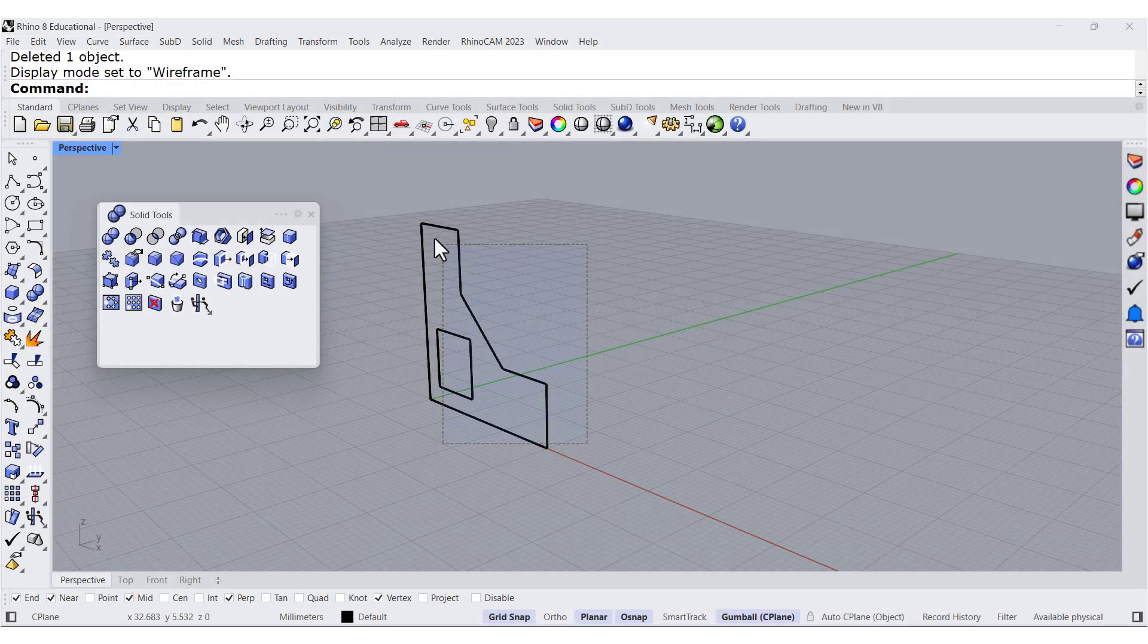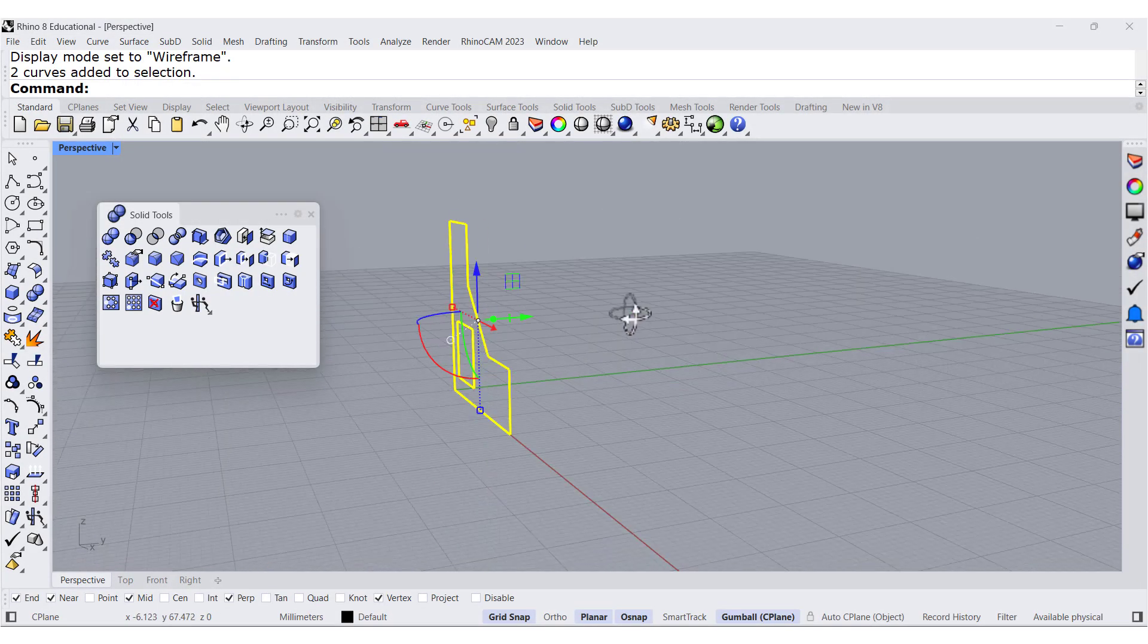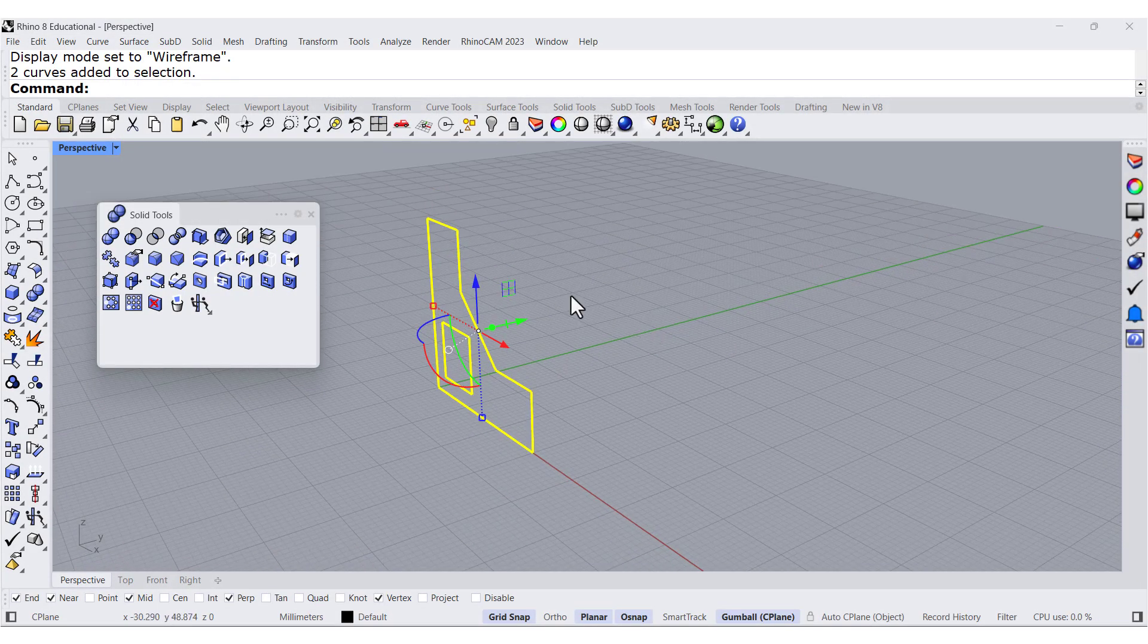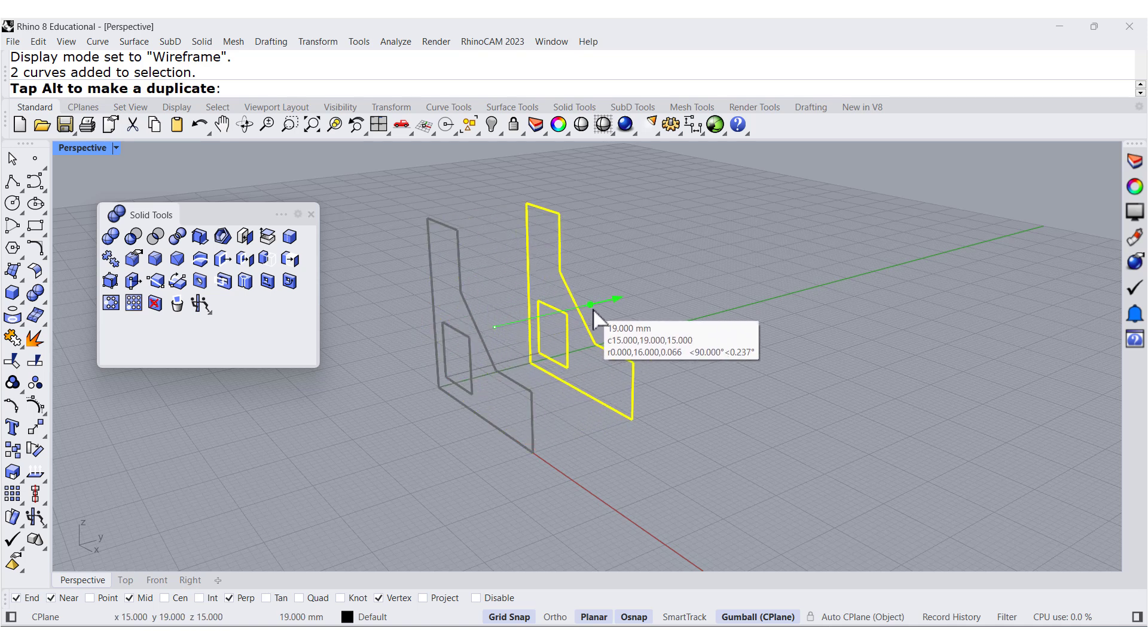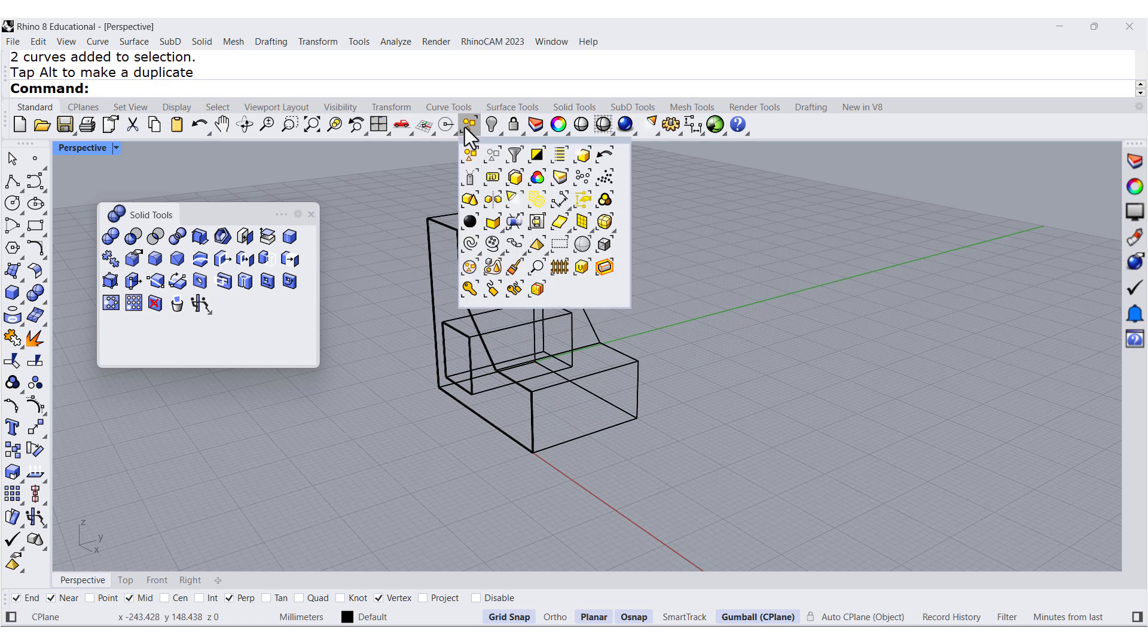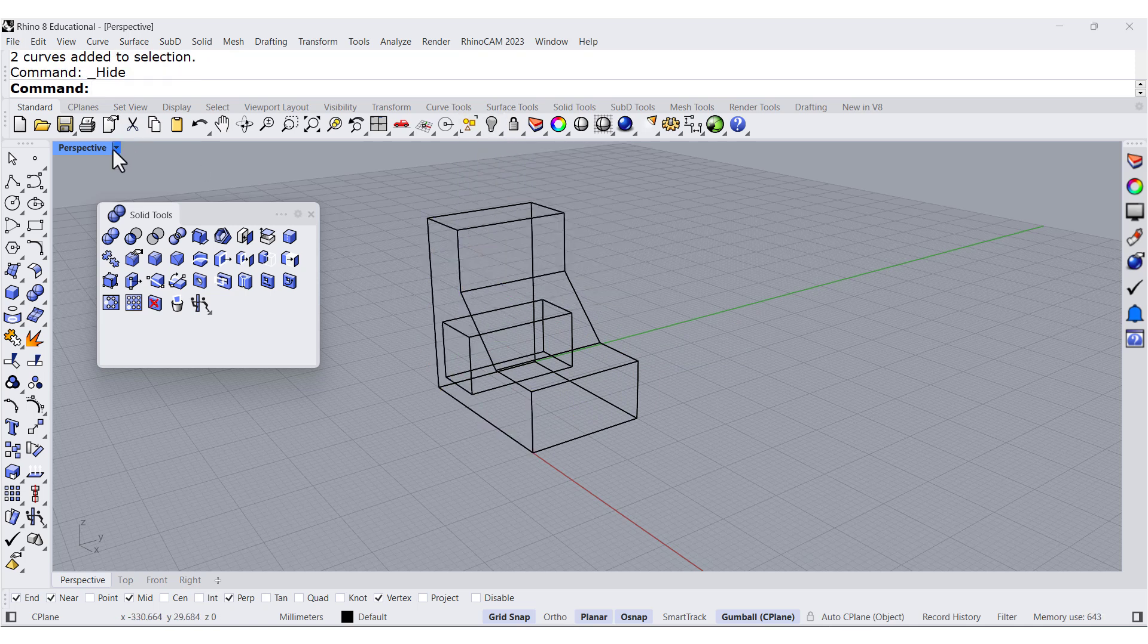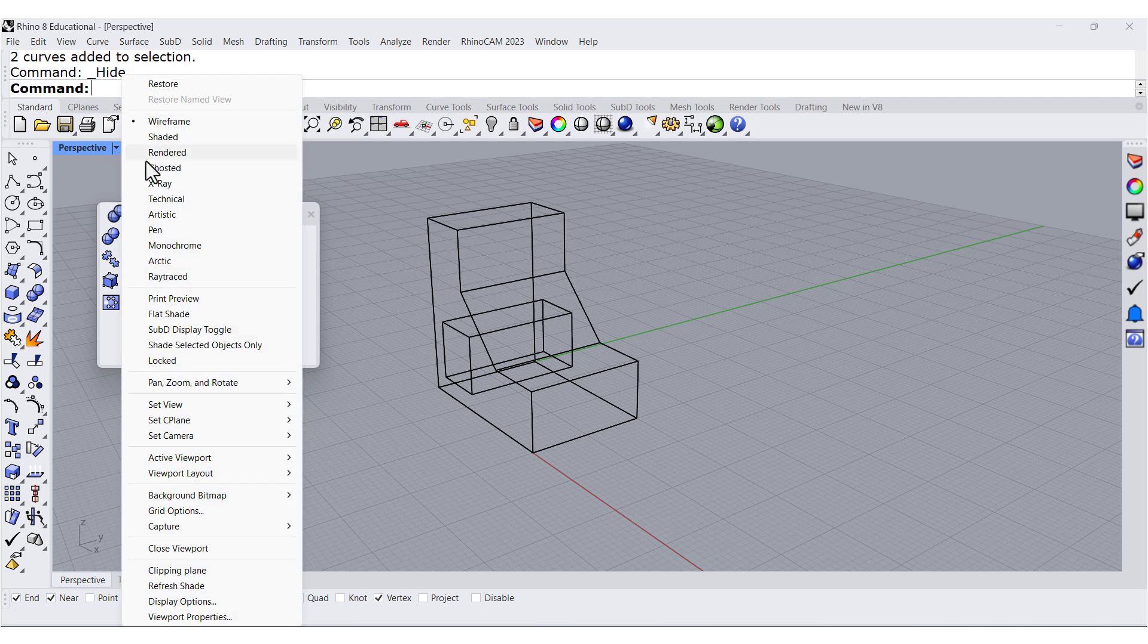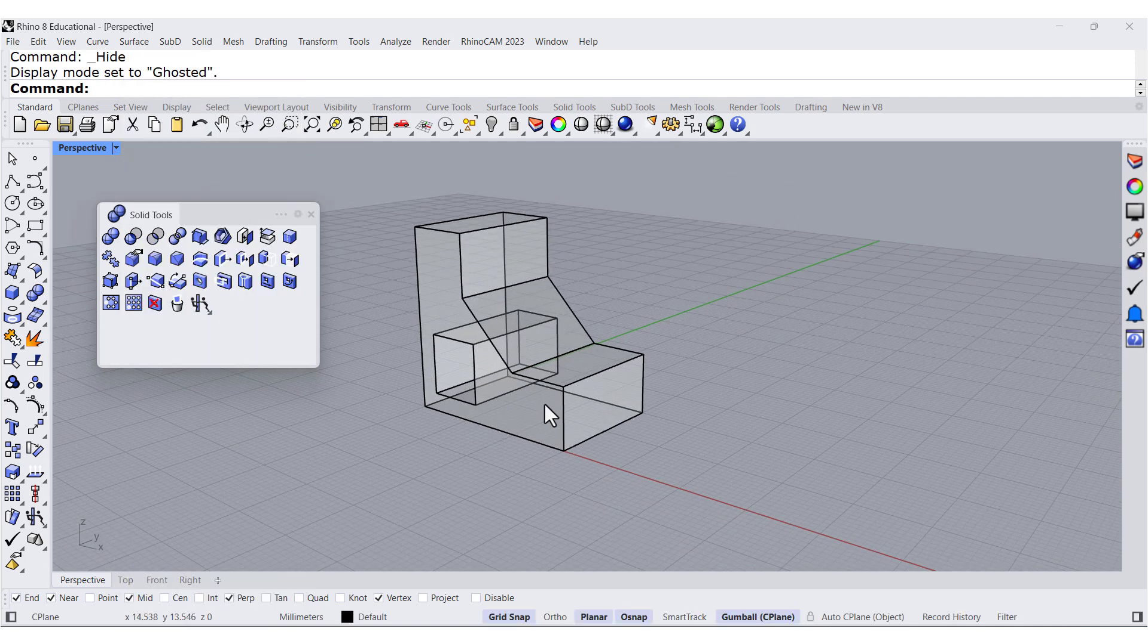Let me select all these curves and extrude them over here. Let me select the curves and hide them. Let me switch to Ghosted.